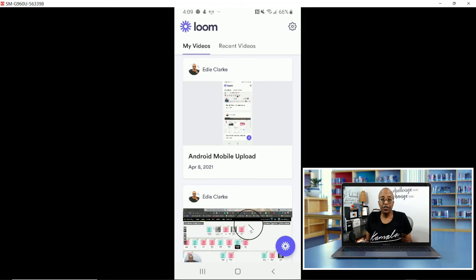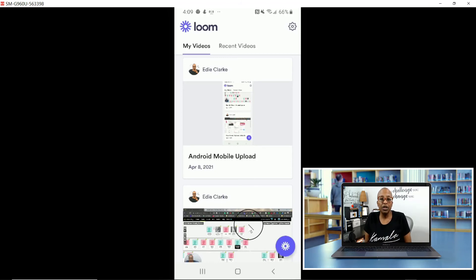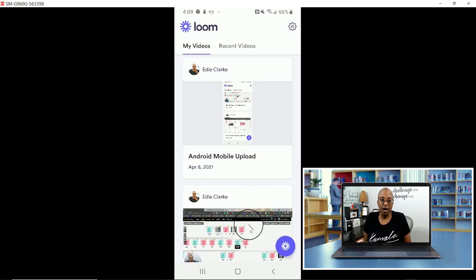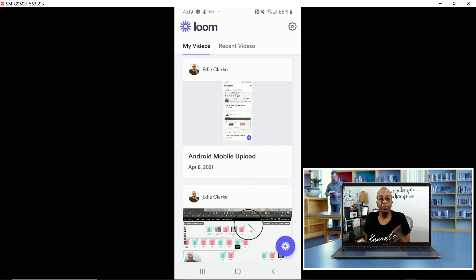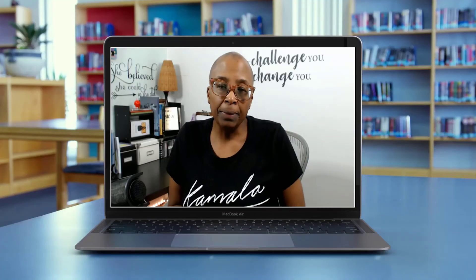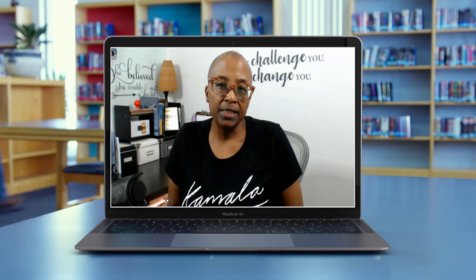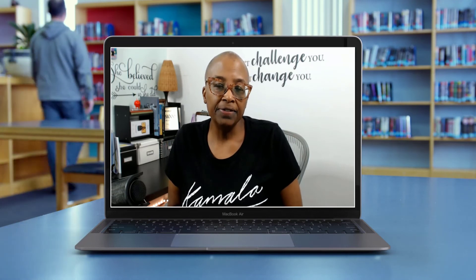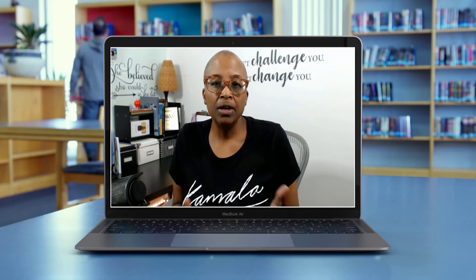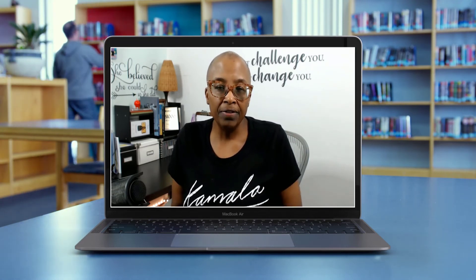Once your video has been recorded, it will upload to Loom in the library, and you will see it in the My Videos section of your app, and you'll be able to get access to it after that. Be a little bit patient. It does take a couple of seconds or minutes depending on how big of a file it is that you're uploading.